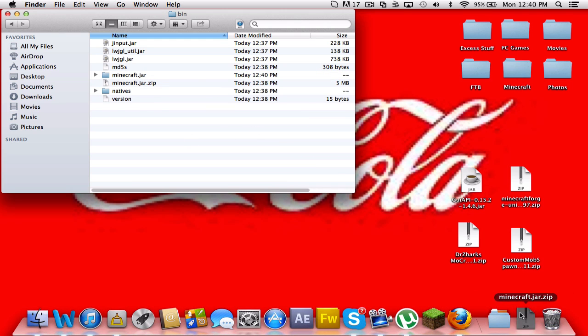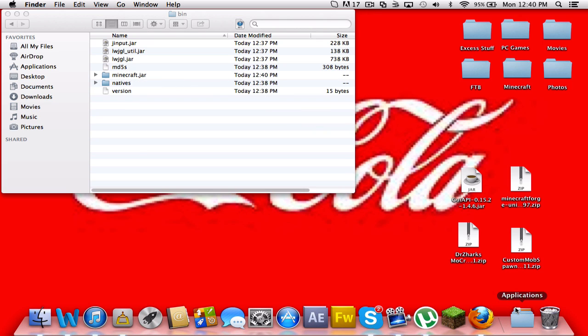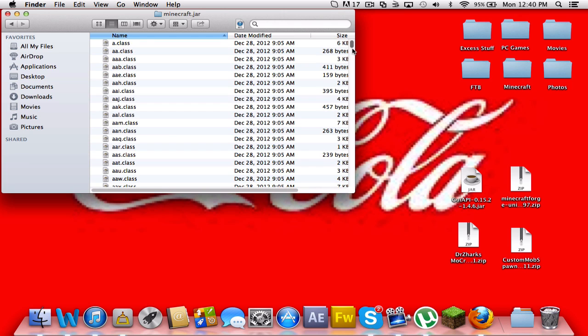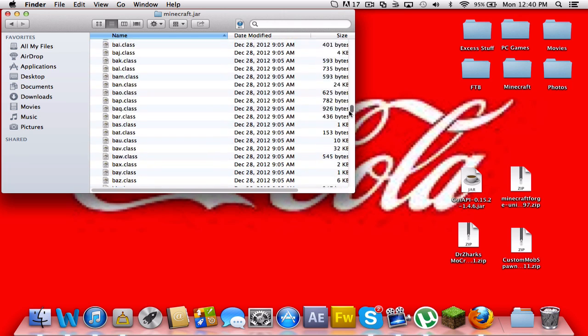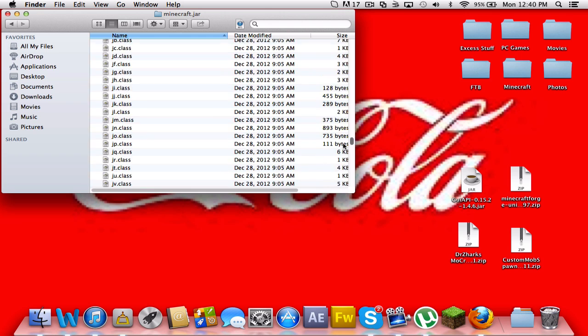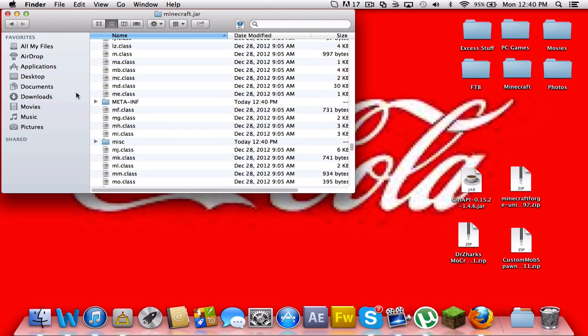Now you can delete the zip. Okay, I accidentally just removed it from my dock. I want to delete that. I'll do that later. Alright, so open your Minecraft jar and find the folder that is called meta-inf. It should be in the M section if it is in ABC order. And here it is.